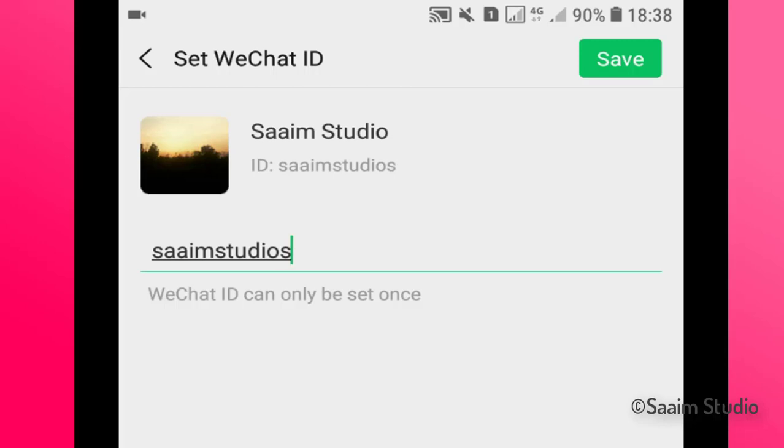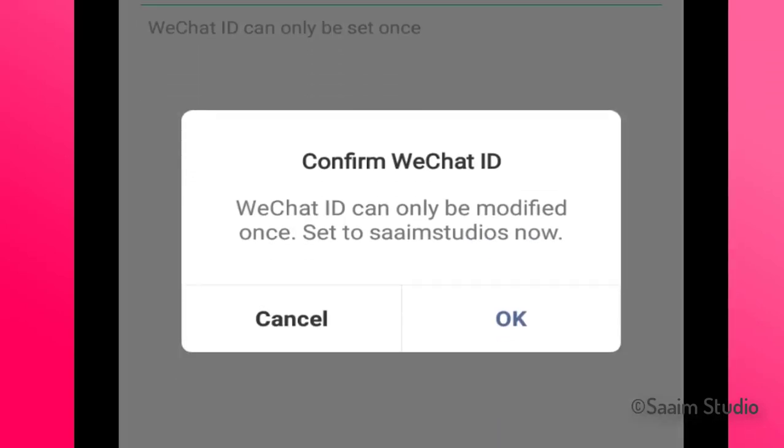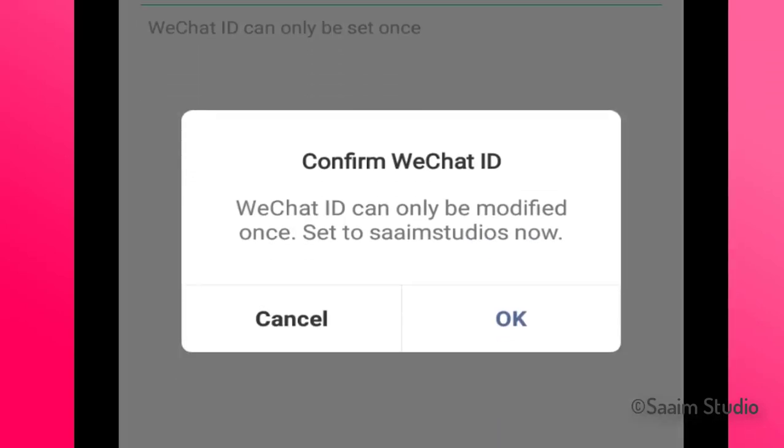Once you write your name, click on the Save button in the top right corner. Click on Save, now click on OK.